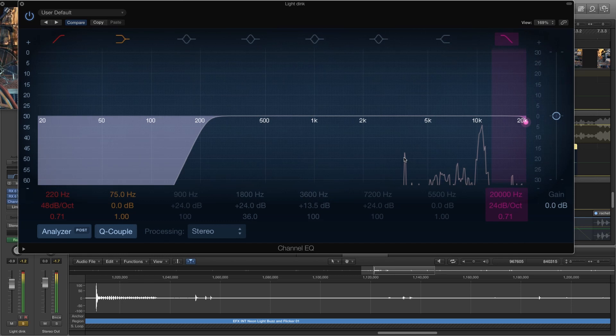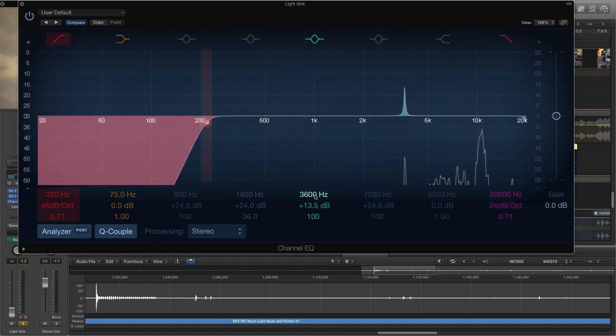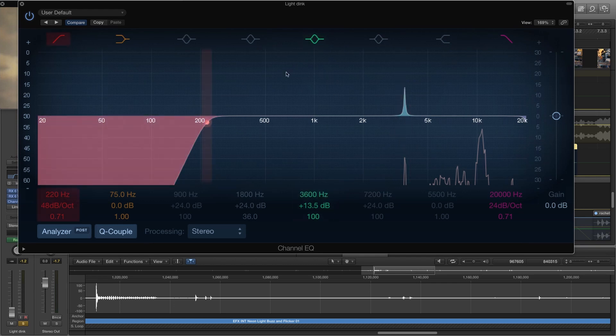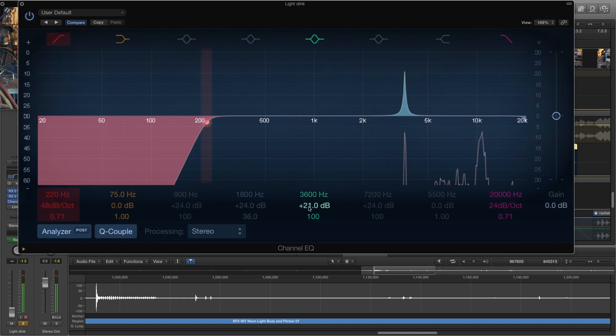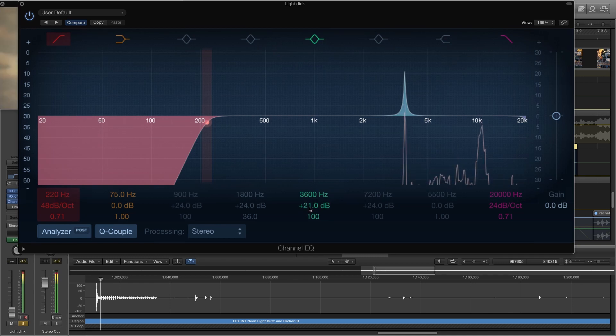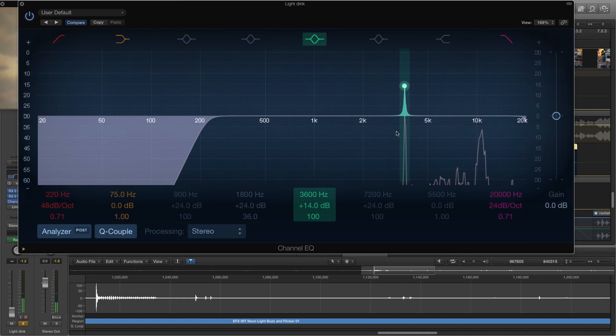So we can see there's already a spike at this frequency which is 3600 hertz. Okay, so if I push that up a bit more we can see that we're bringing out that frequency is starting to make it sound a bit more like a musical note.